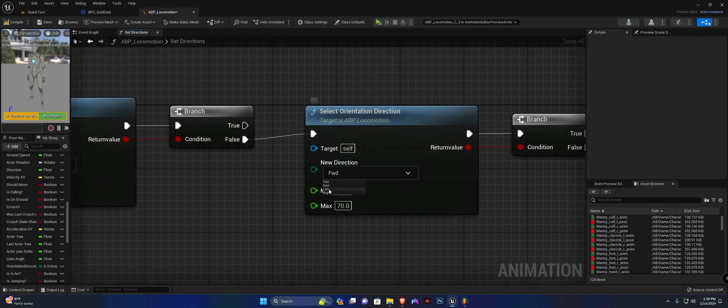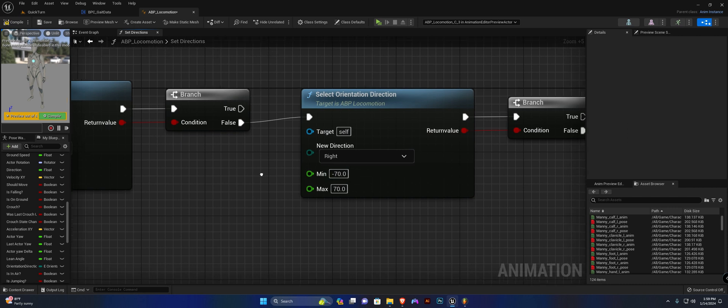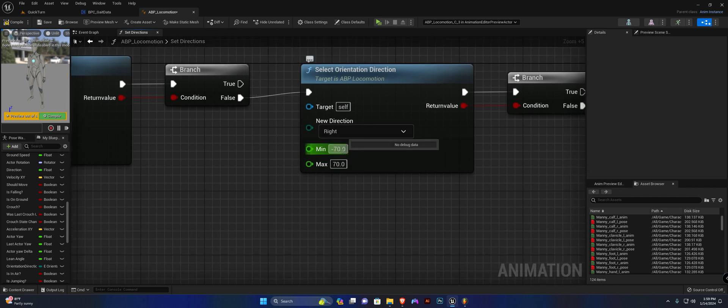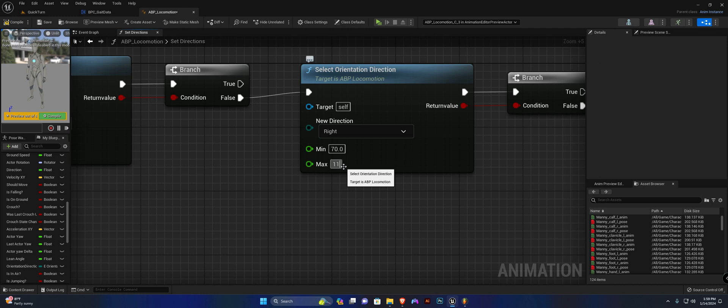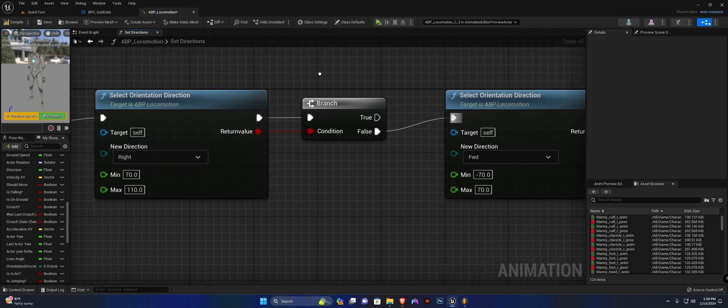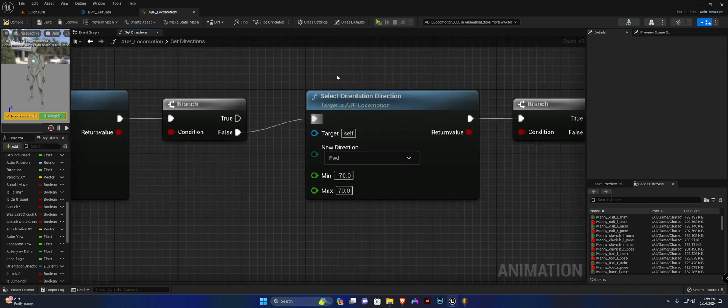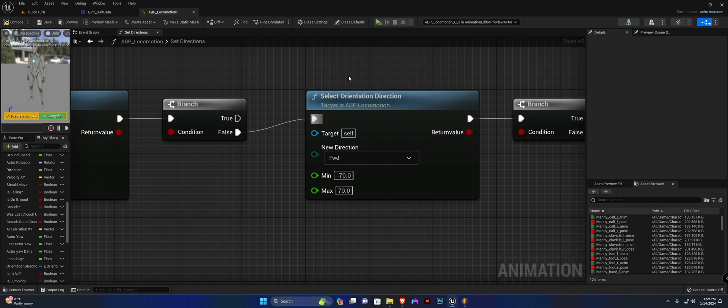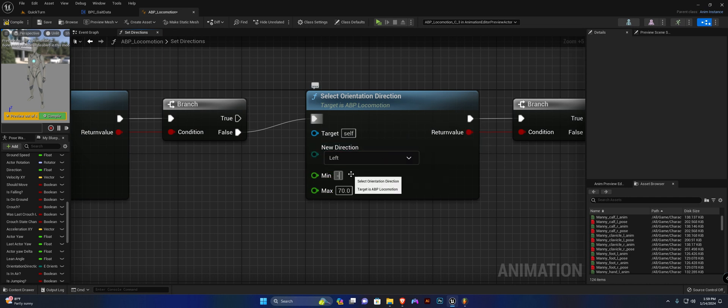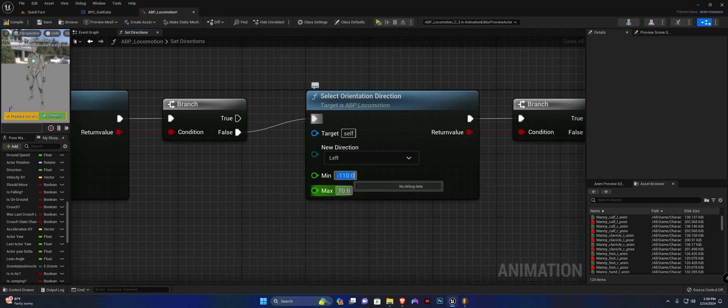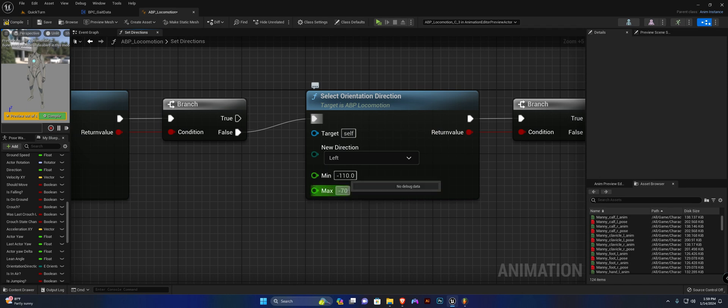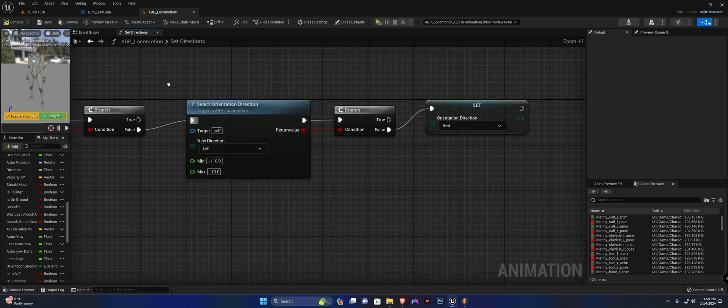Let's do right. Right will be 70 to 110. For the left, we're going to do minus 110 to minus 70.